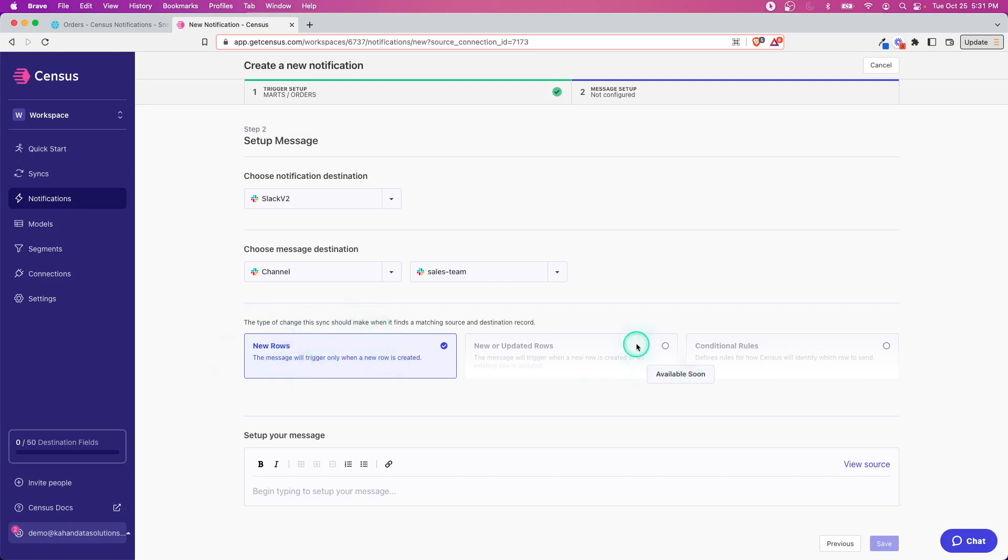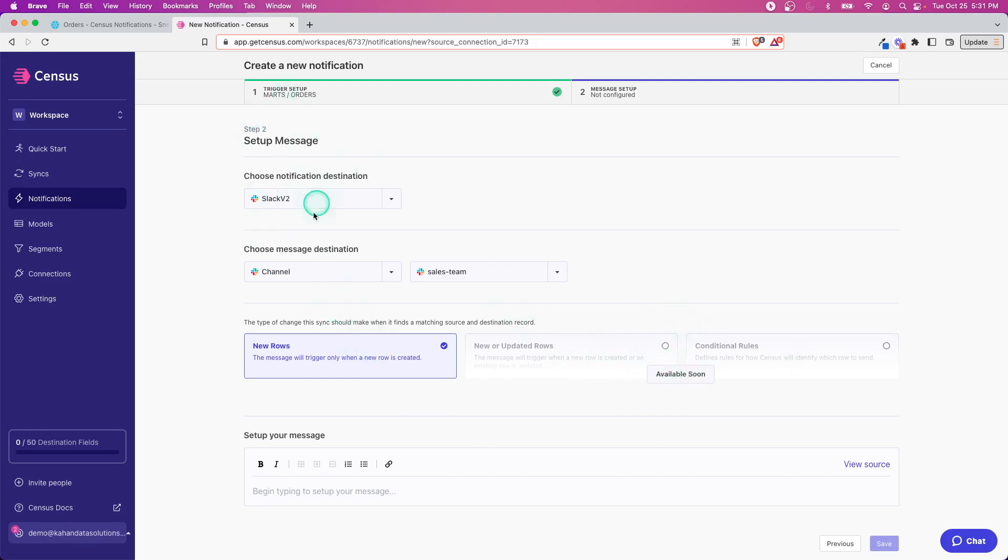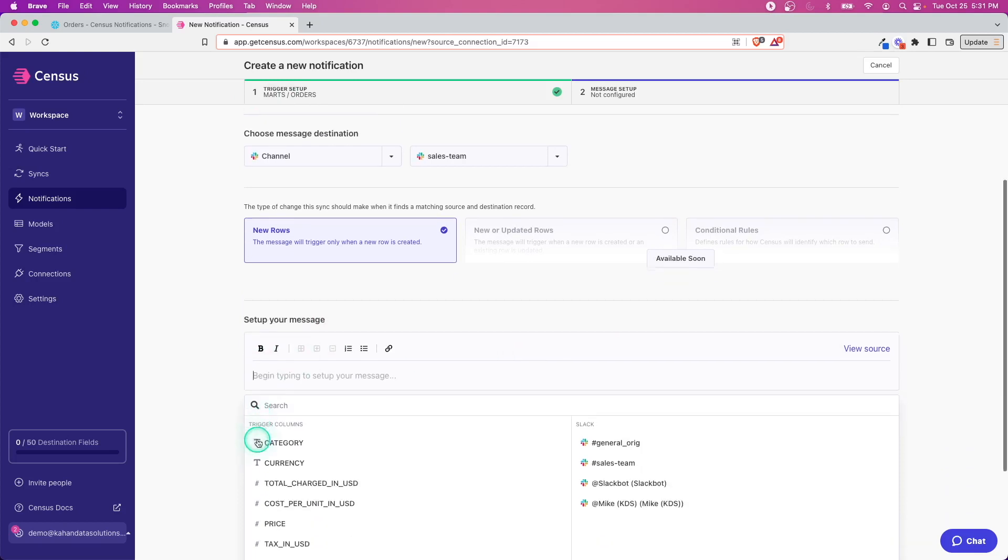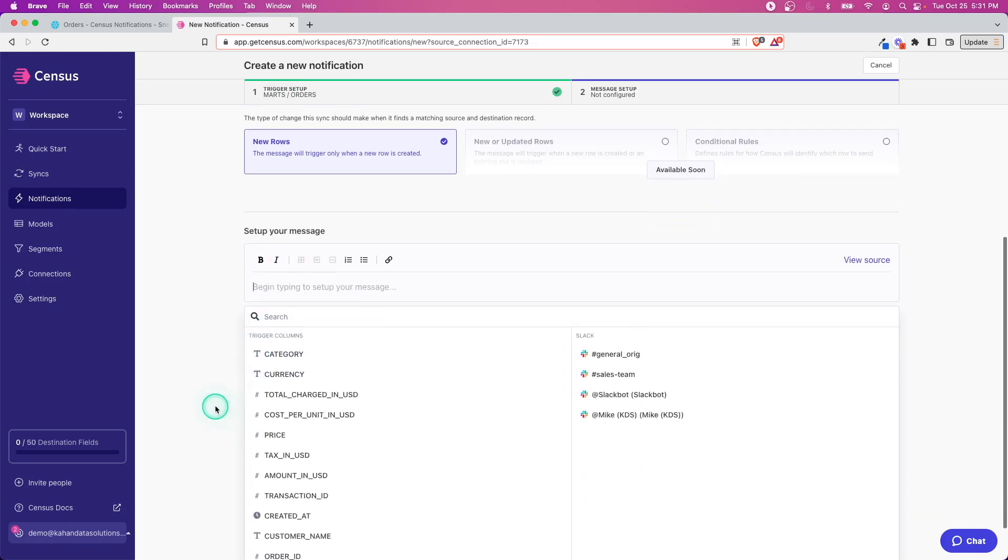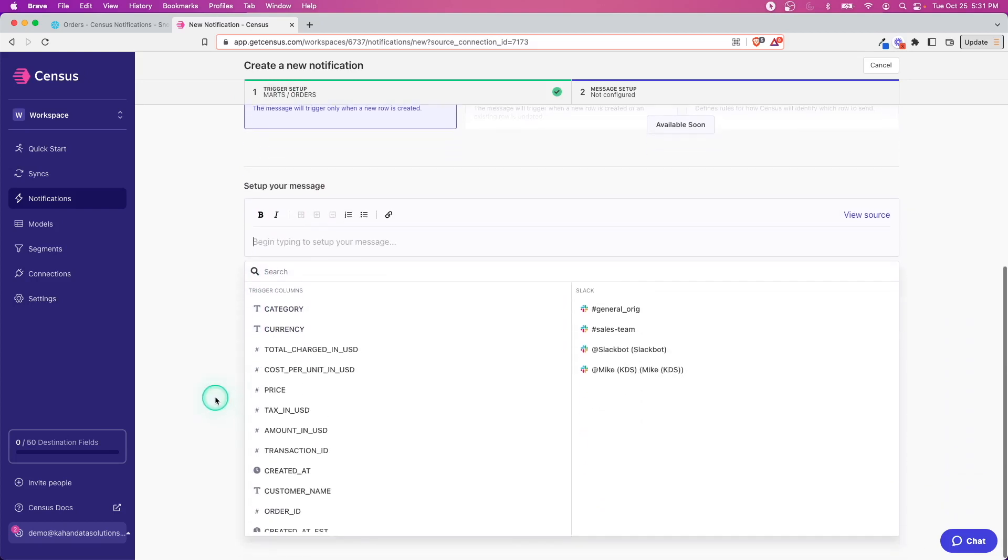Now what's the type of change that's going to trigger this? In our case we're going to select New Rows—so only when there's a new row created. At the time of this recording this is the only option, but in the future there will be options for updated rows or conditions.